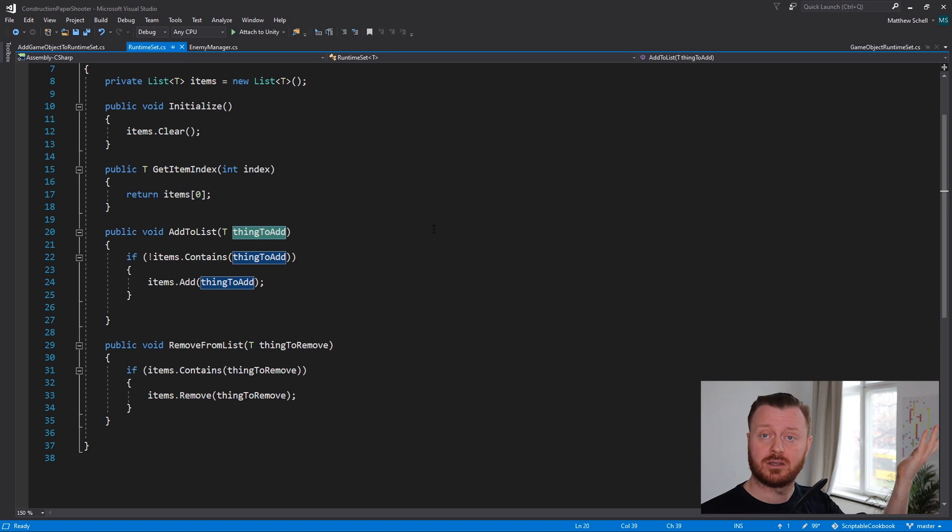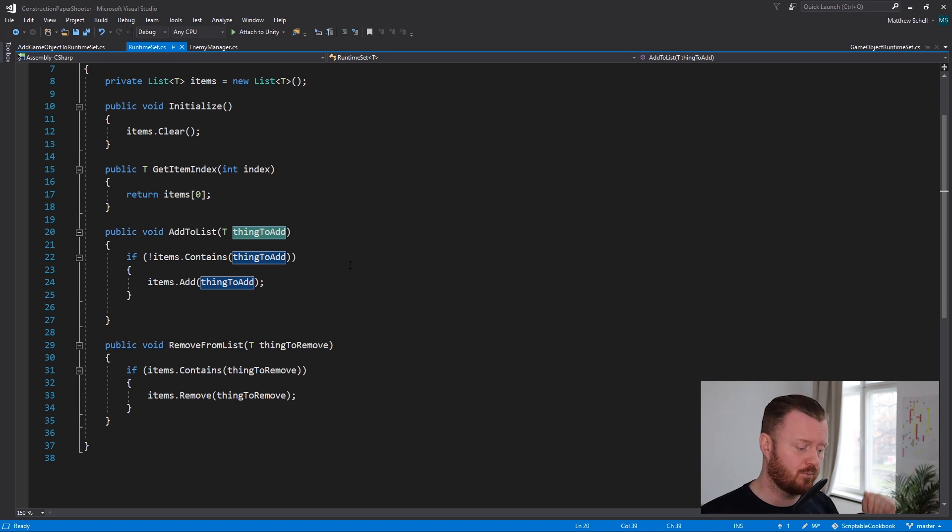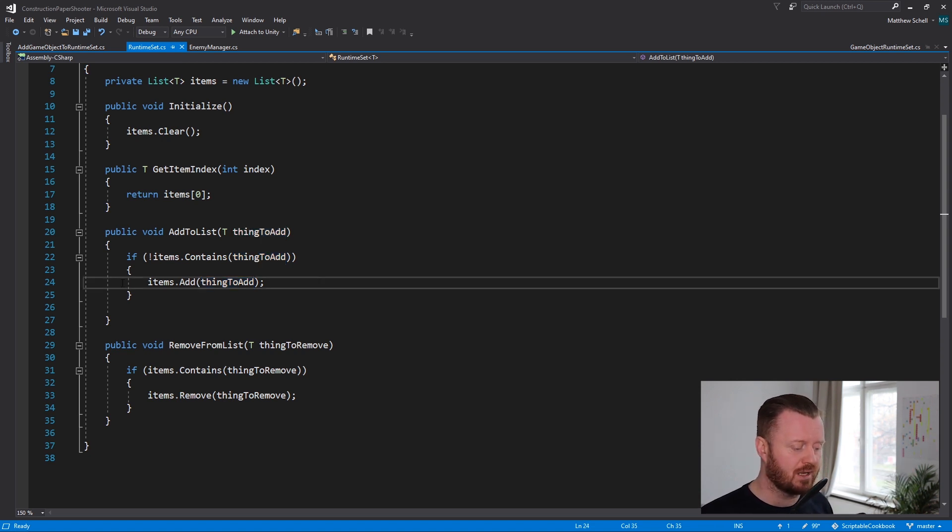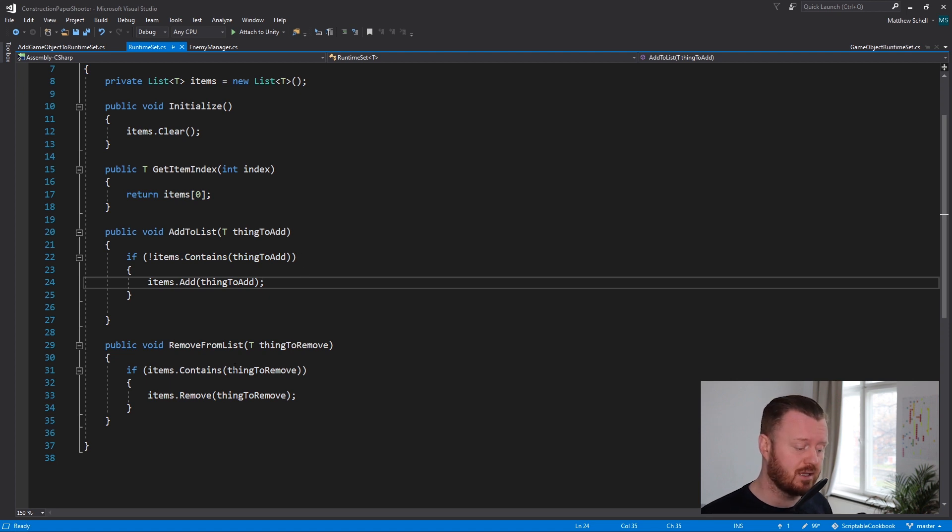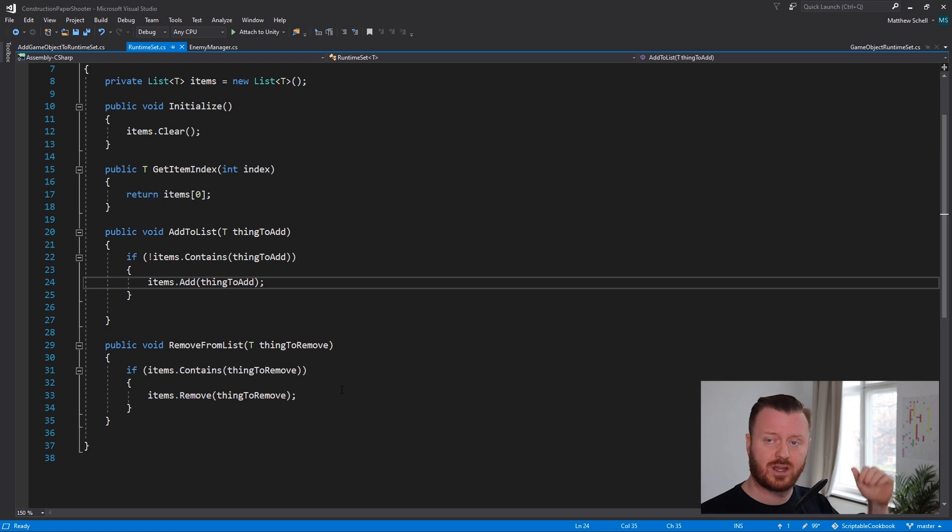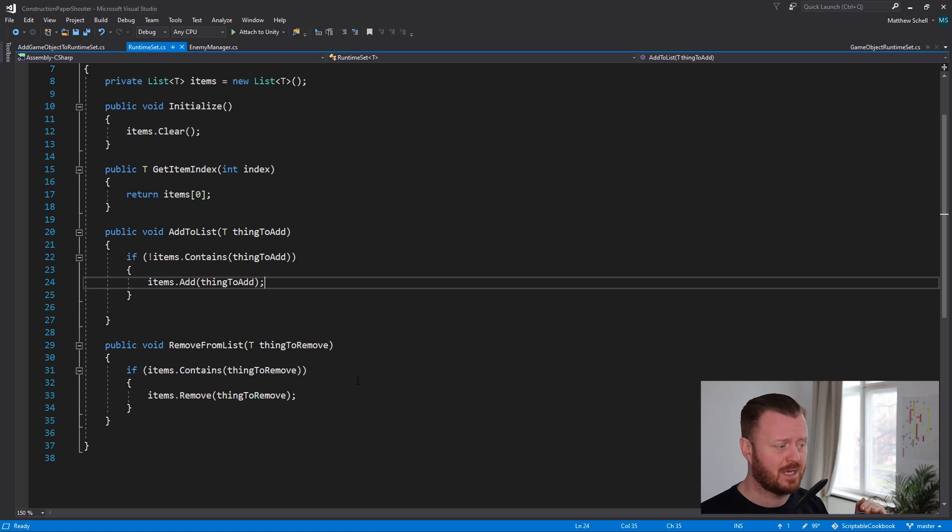Then we have two public functions to add and remove things from the list. We're kind of just wrapping the list dot add function. We're adding in a little safety check to make sure we're not adding duplicates. And again, we're passing in a generic type thing to add. Could be a game object, could be a transform, whatever. So then we can add, if it's not in the list, we can add it to the list. And then the same thing, if it is in the list, we can remove it from the list. So that's our abstract base class.